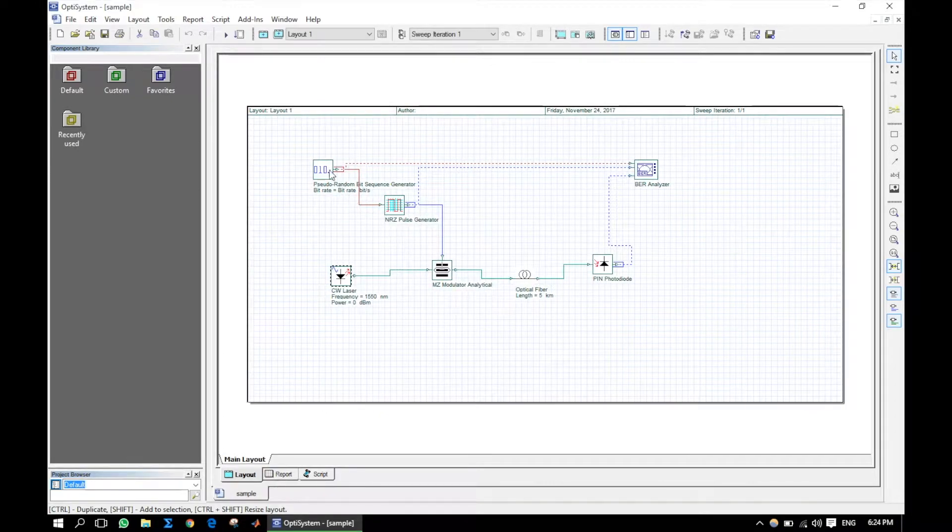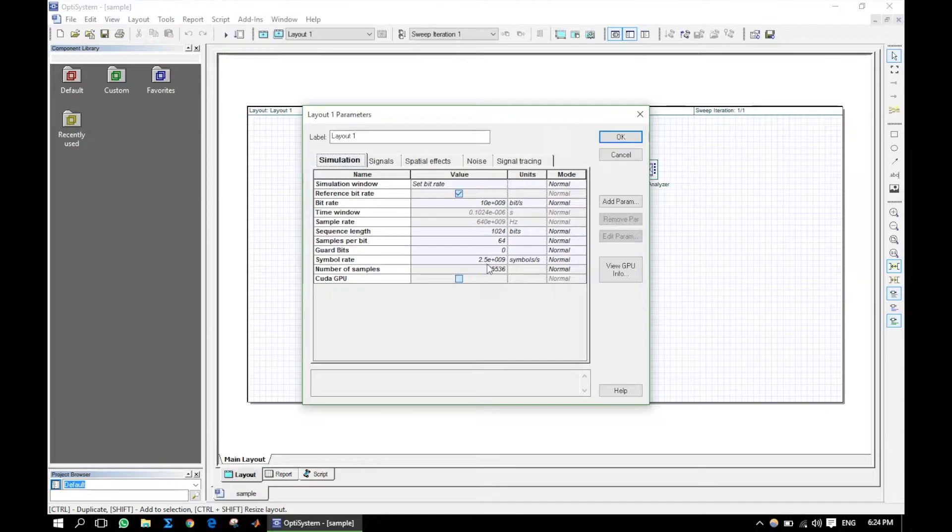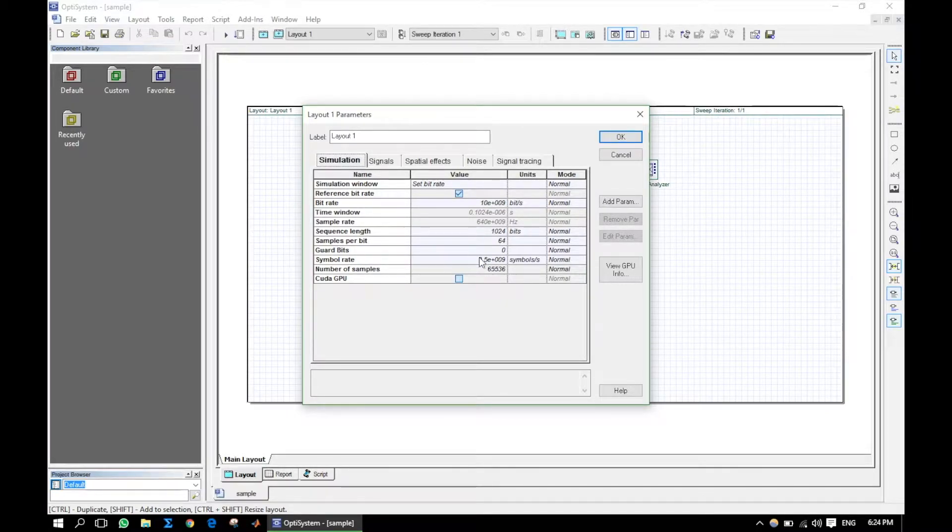In our case, we are using on-off keying, so let's put the bit rate and symbol rate same. For other modulation formats the symbol rate will vary accordingly.